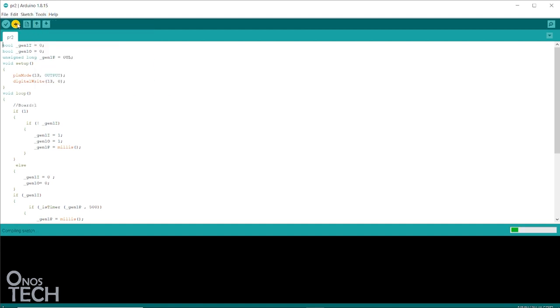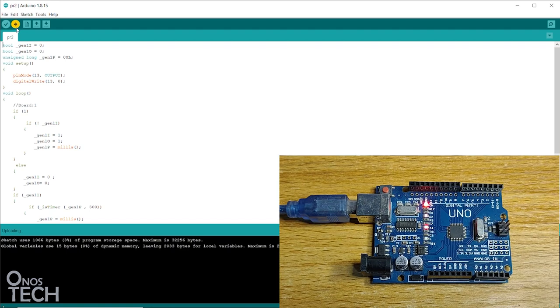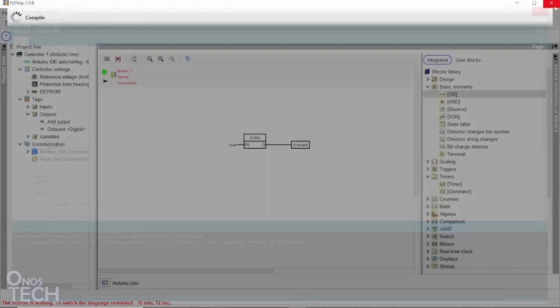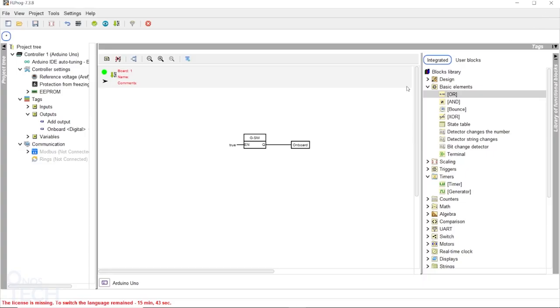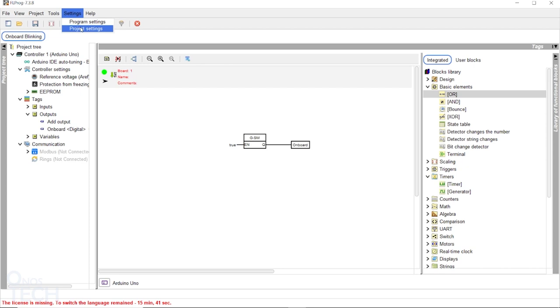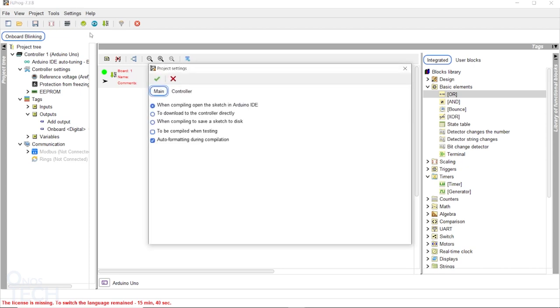You can then go ahead and select the Arduino UNO board from the Tools menu and the port number if not already selected. Then upload the code to the UNO. Close the IDE to return to FL Prog. If you don't want Arduino IDE to open when compiling and uploading the code, select Project Settings from the Settings menu.